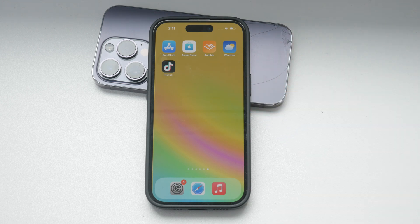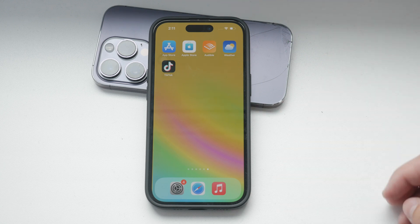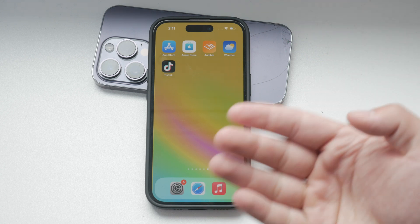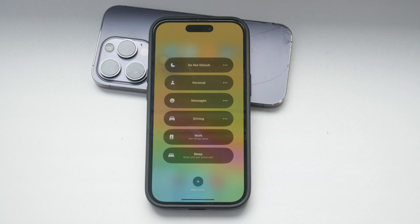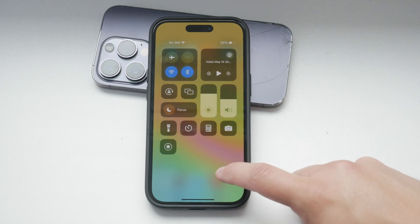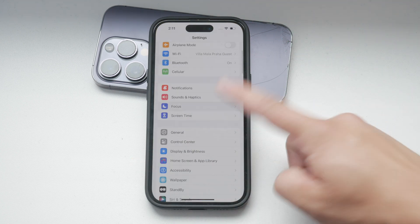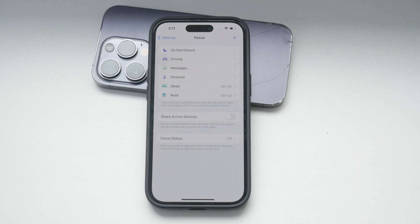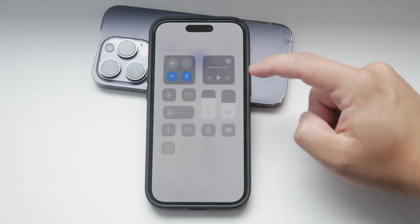First, let's talk about disabling all notifications, including time-sensitive ones. When you have a focus mode like do not disturb enabled, here's what you need to do. Open the iPhone settings app and navigate to the focus section. In the focus section, select the focus mode you have enabled, such as do not disturb.